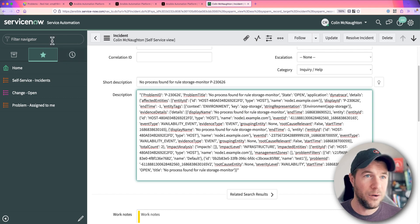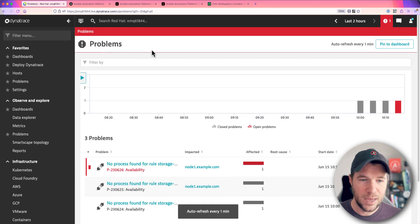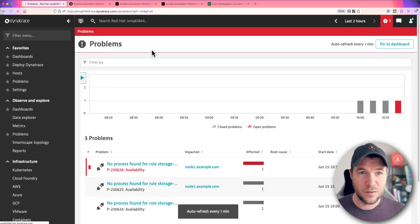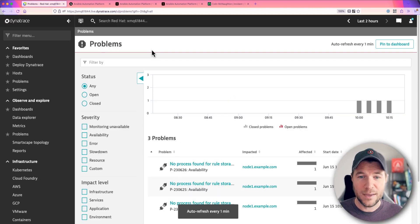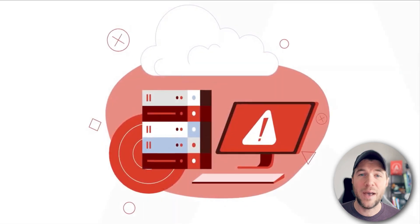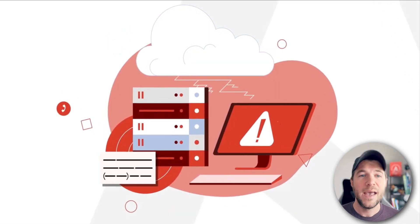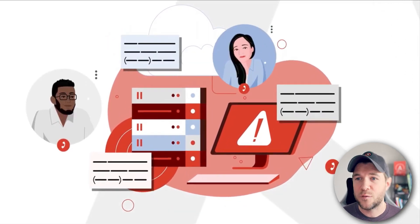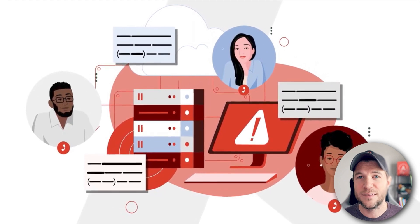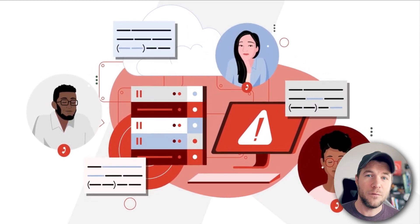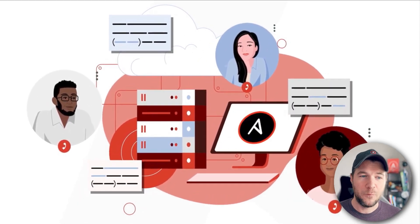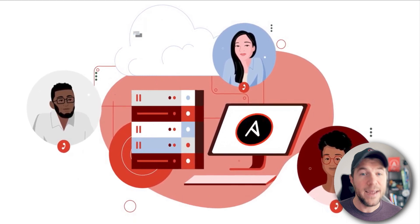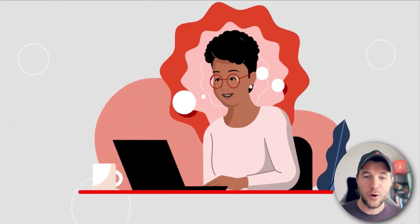By now, if I go back to Dynatrace and if I refresh this page, everything should be gray again. Yep. Because we automatically remediated that problem and also surfaced a brand new ServiceNow incident along the way so that we could inform the day shift that something occurred overnight that we need to investigate.